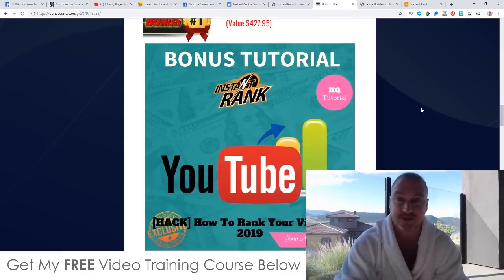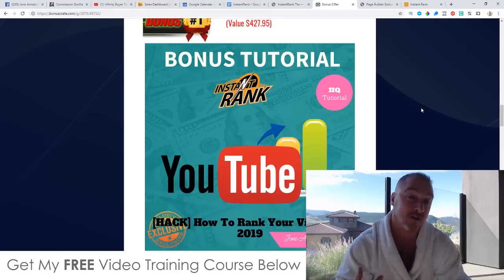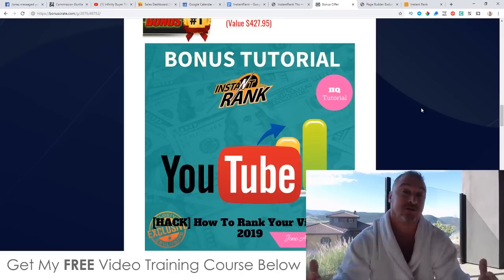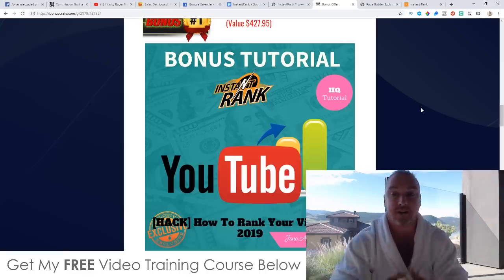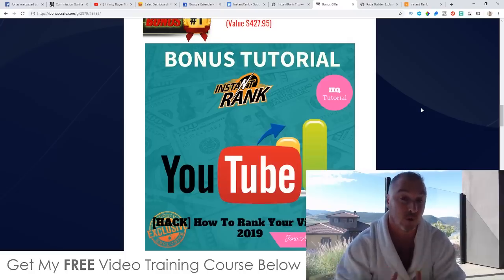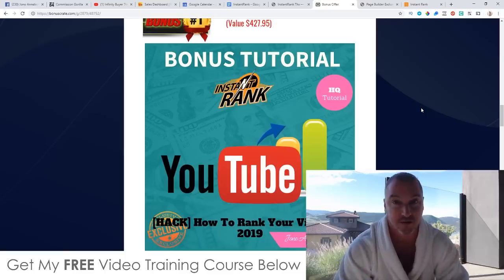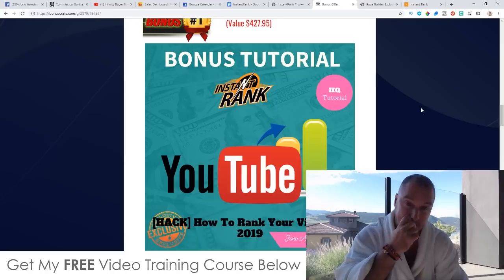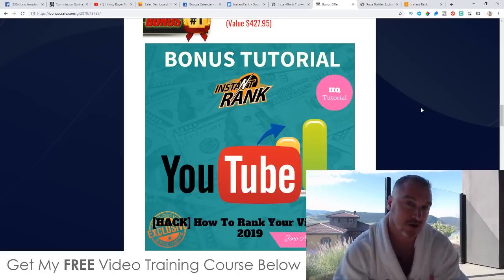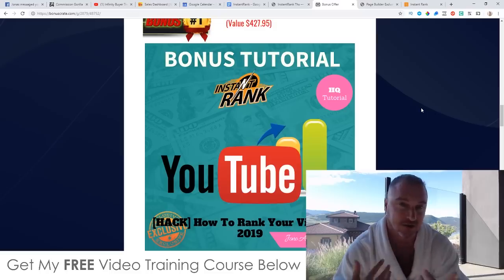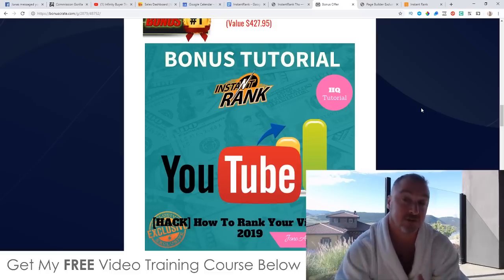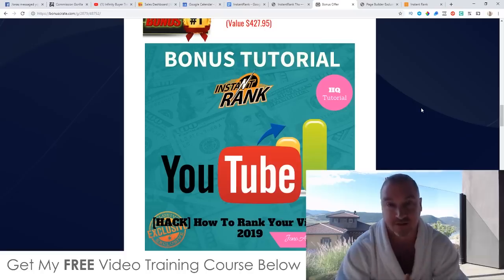Feel free to shop around and see what other affiliates are offering in terms of bonuses for Instant Rank, because you can always return to my bonus page via the link down below in the description of this YouTube video or via my email — once you realize that my bonuses are way better and more useful than what anybody else is going to offer you for this product. So my first bonus: I'm going to show you how to rank your YouTube videos in 2019. I rank a lot of videos on YouTube to get them to the top of search and get the most traffic and make the most sales.